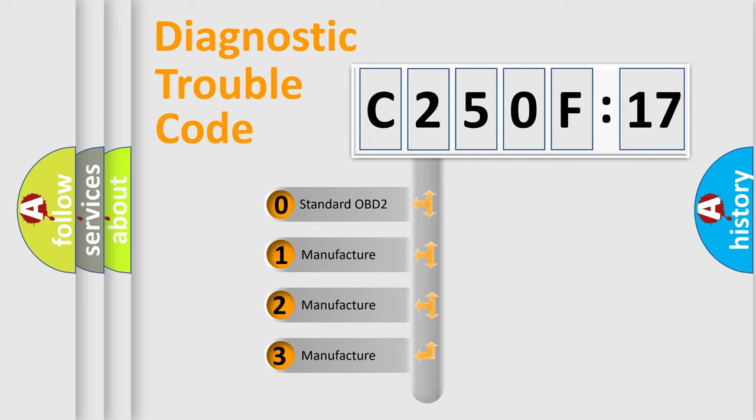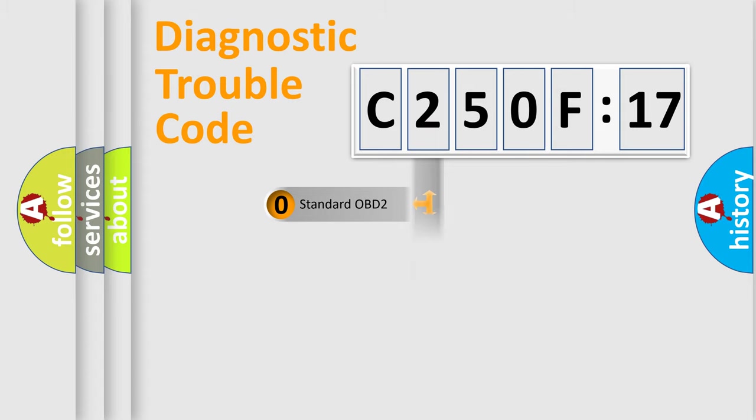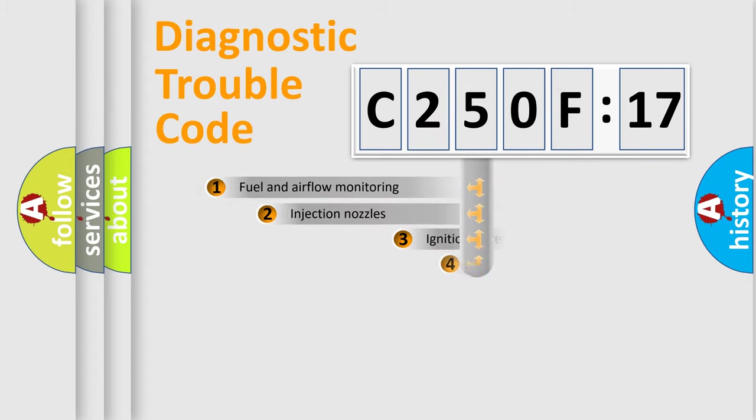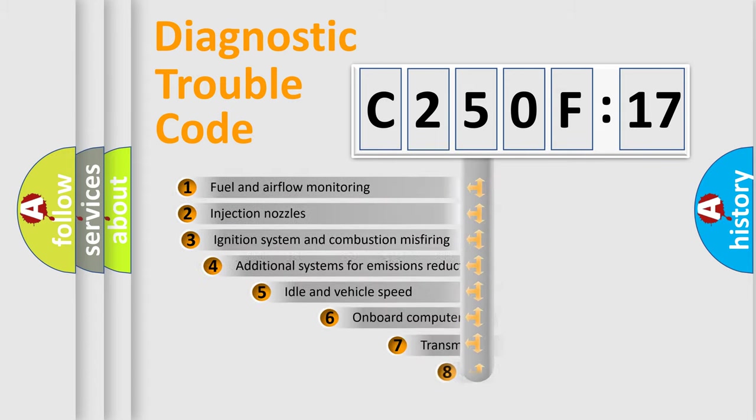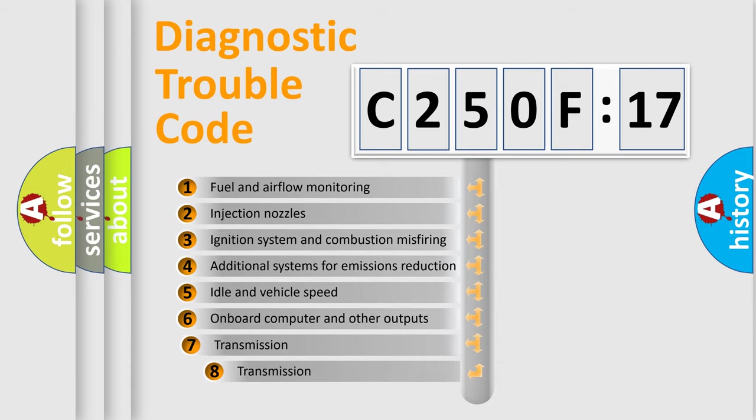If the second character is expressed as zero, it is a standardized error. In the case of numbers 1, 2, or 3, it is a more prestigious expression of the car-specific error.